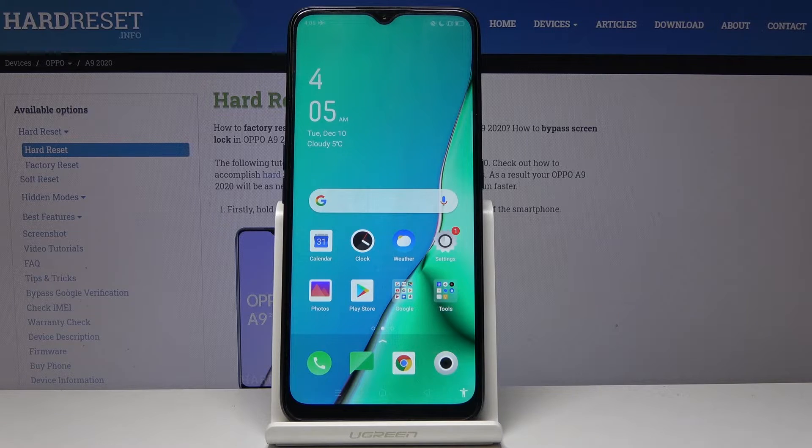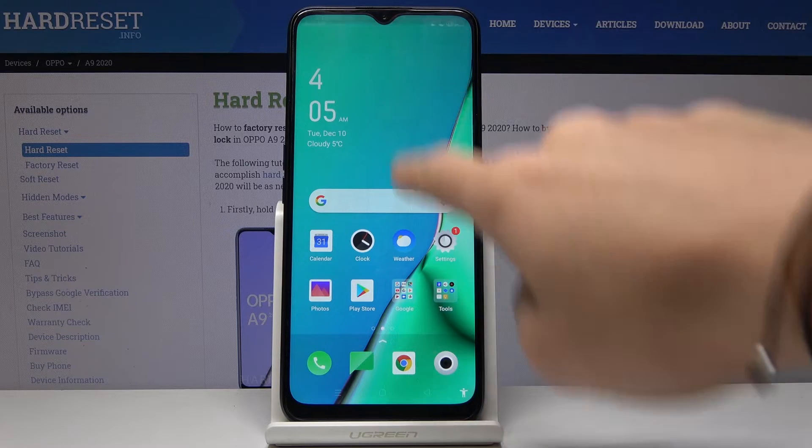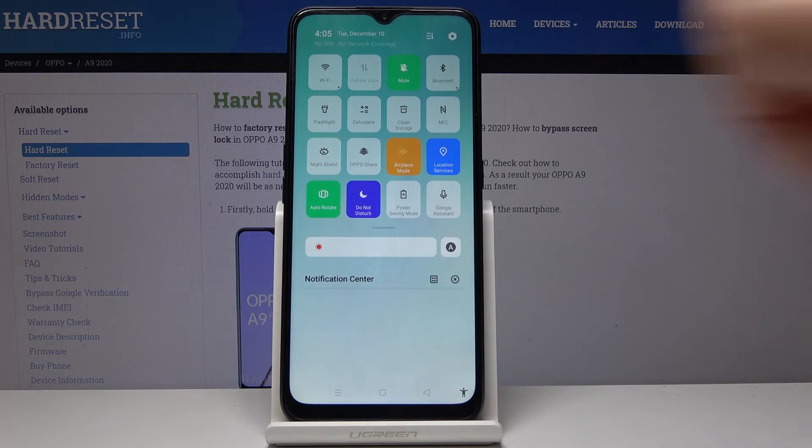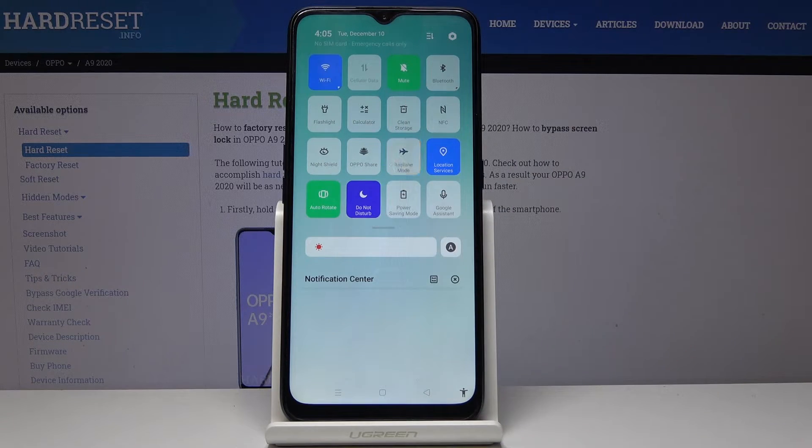Then if you'd like to switch off this mode, slide down the upper bar one more time and tap on the same switcher.